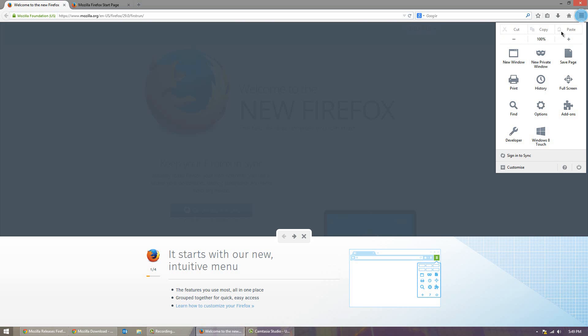And you have things like cut, copy and paste, zooming options, new windows. Everything basically you'd find in an old browser but it kind of looks a bit nicer. It also seems it's a little more touch friendly too.